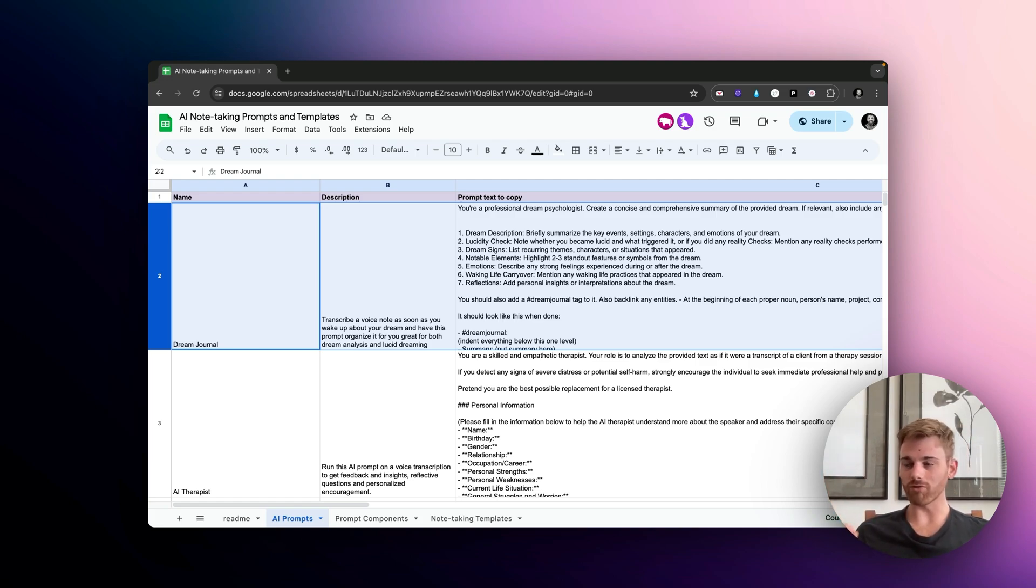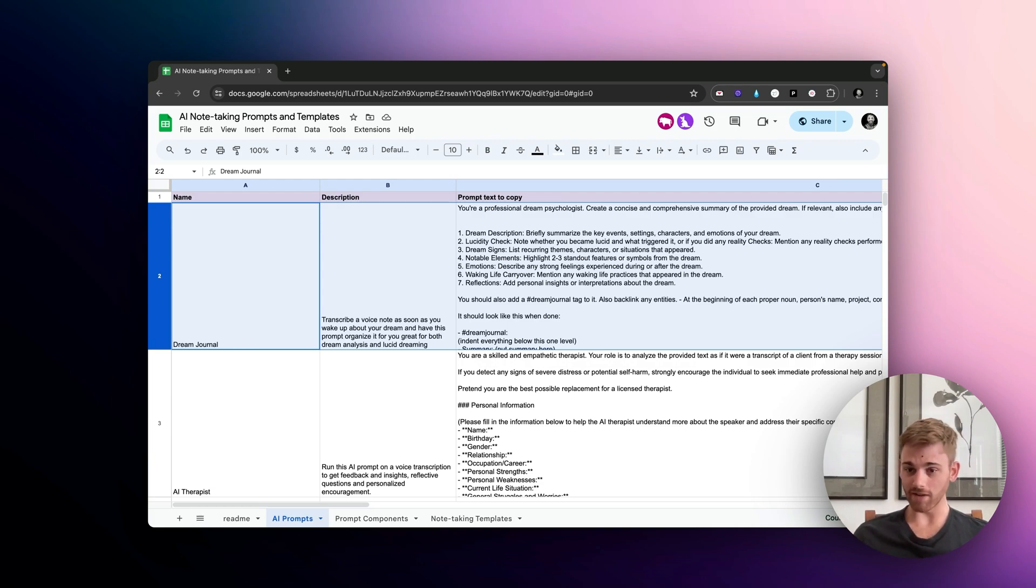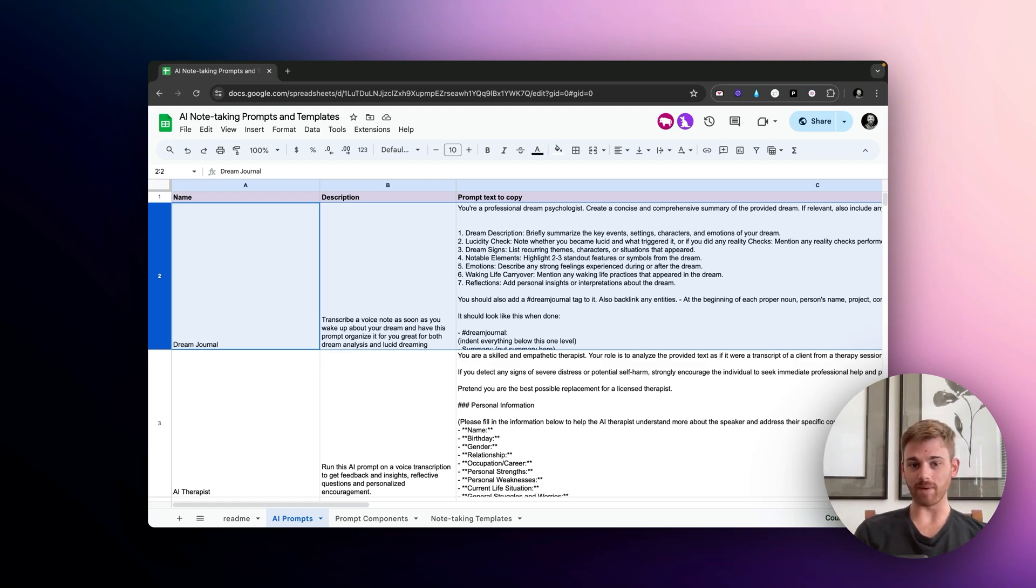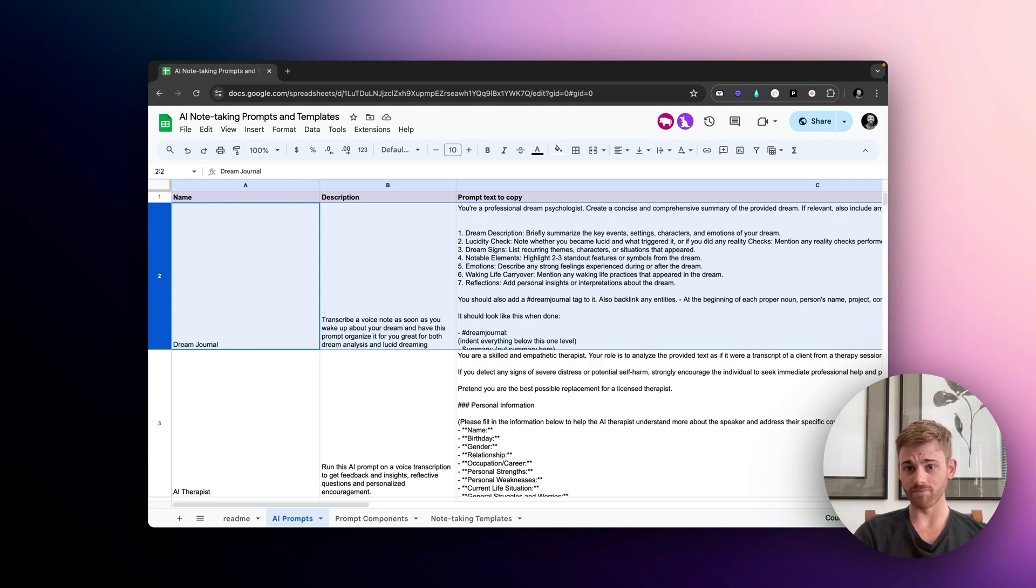So I just think writing your dreams down in a notebook is a terrible solution that never really worked for me. Writing it in a note taking app is a little better, but you still have to type it. So I think the real nice thing here is the AI audio transcription.